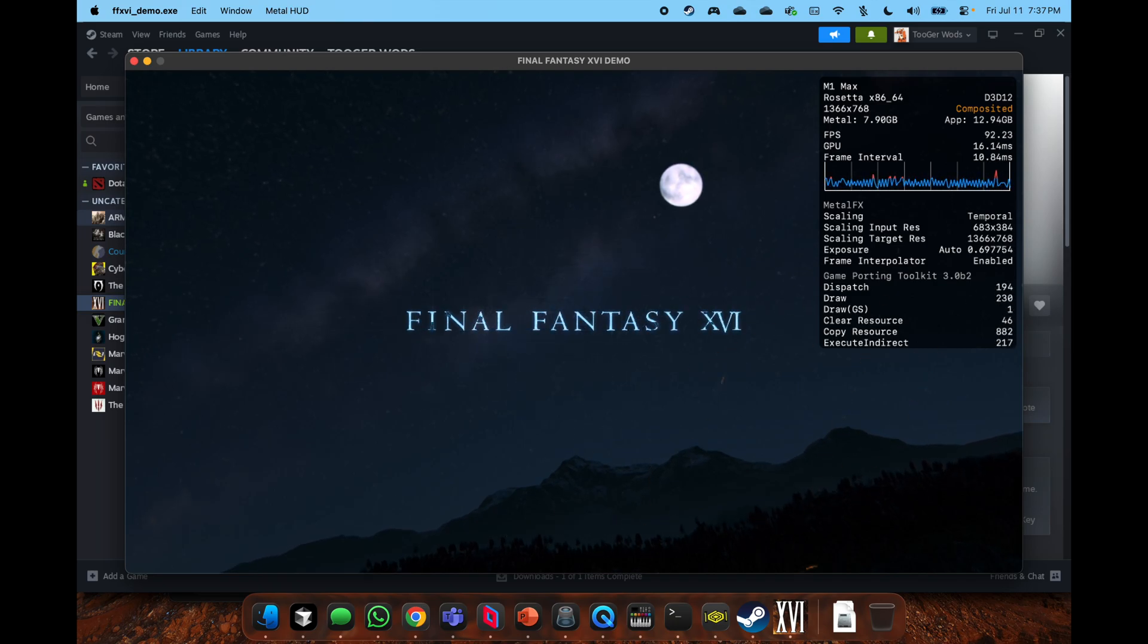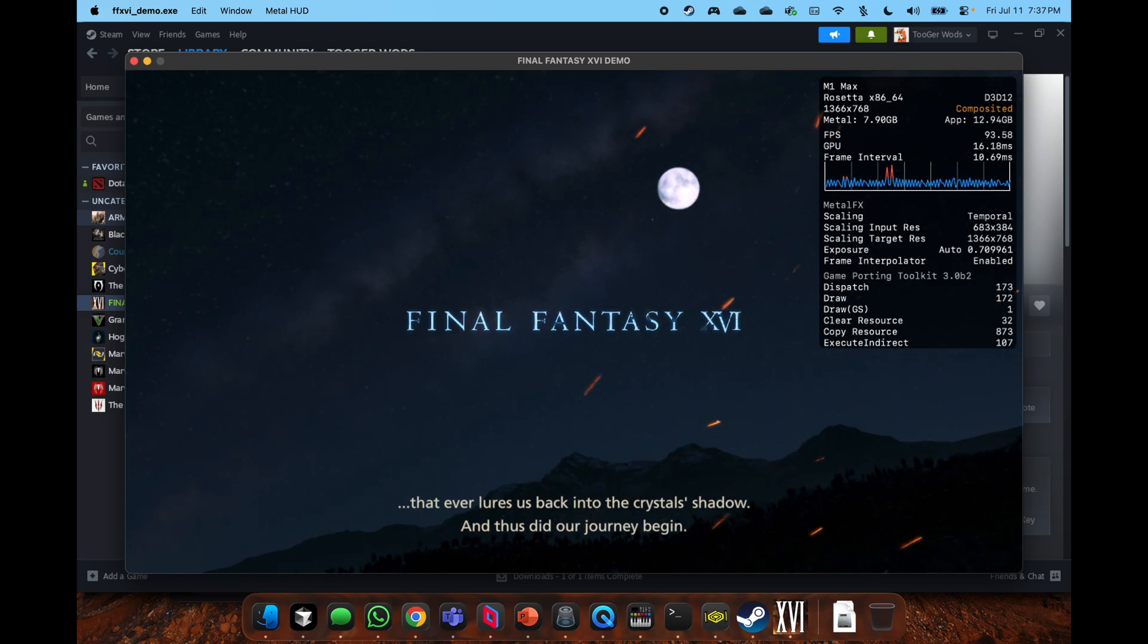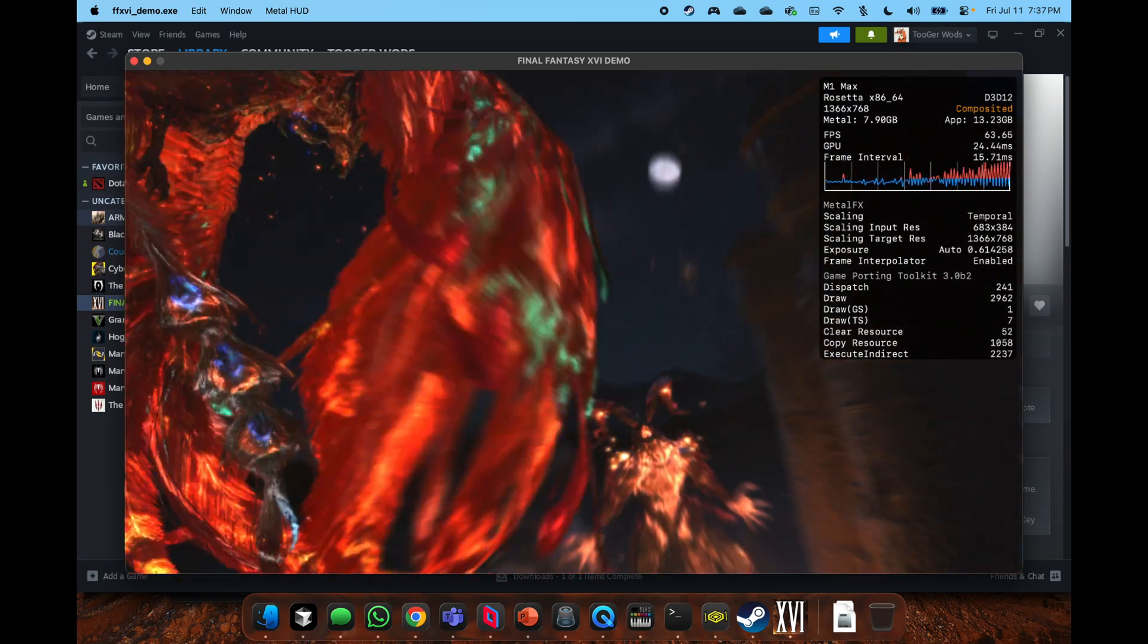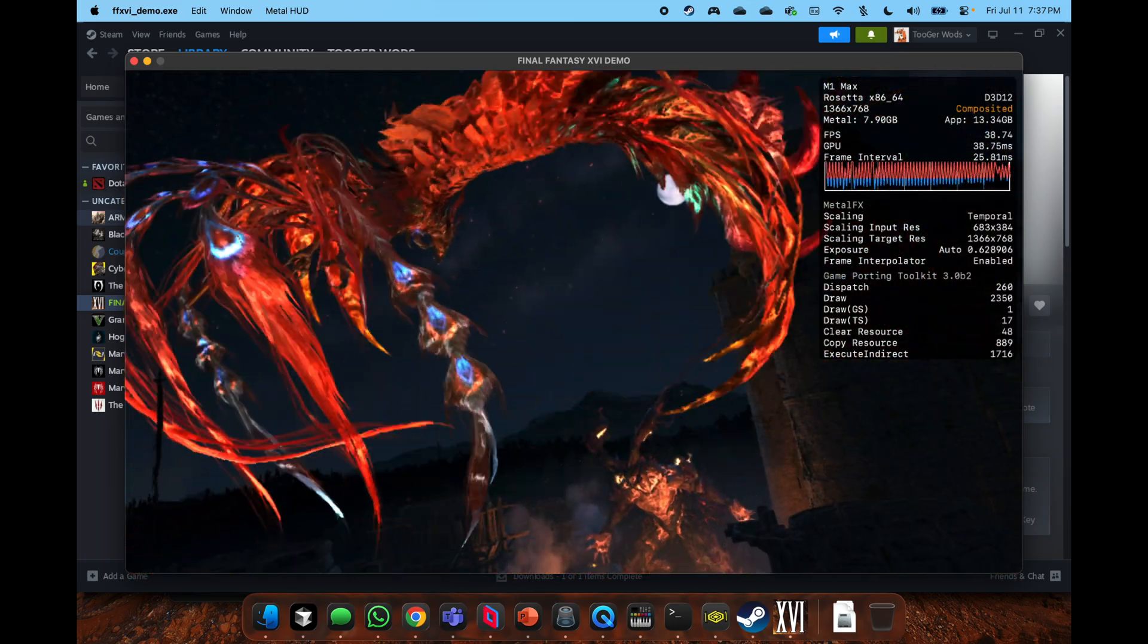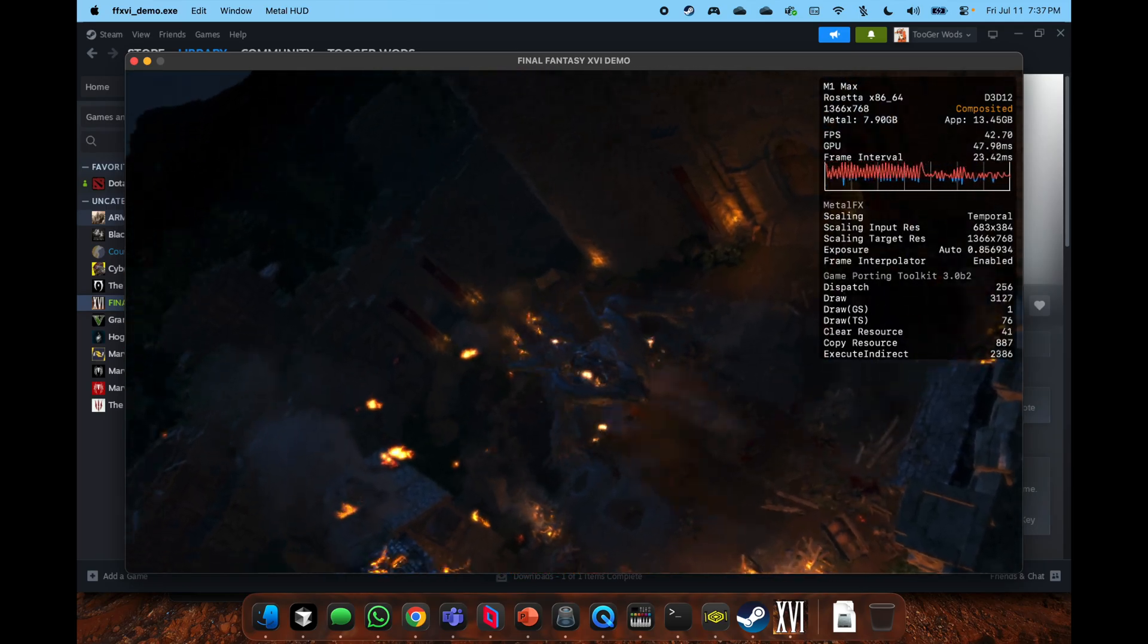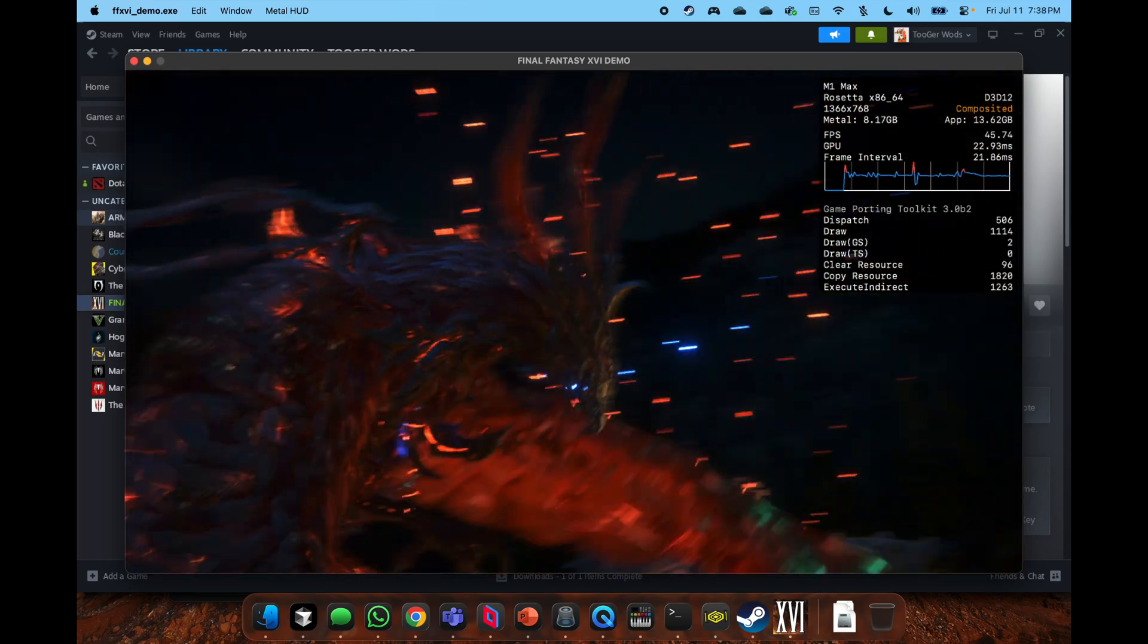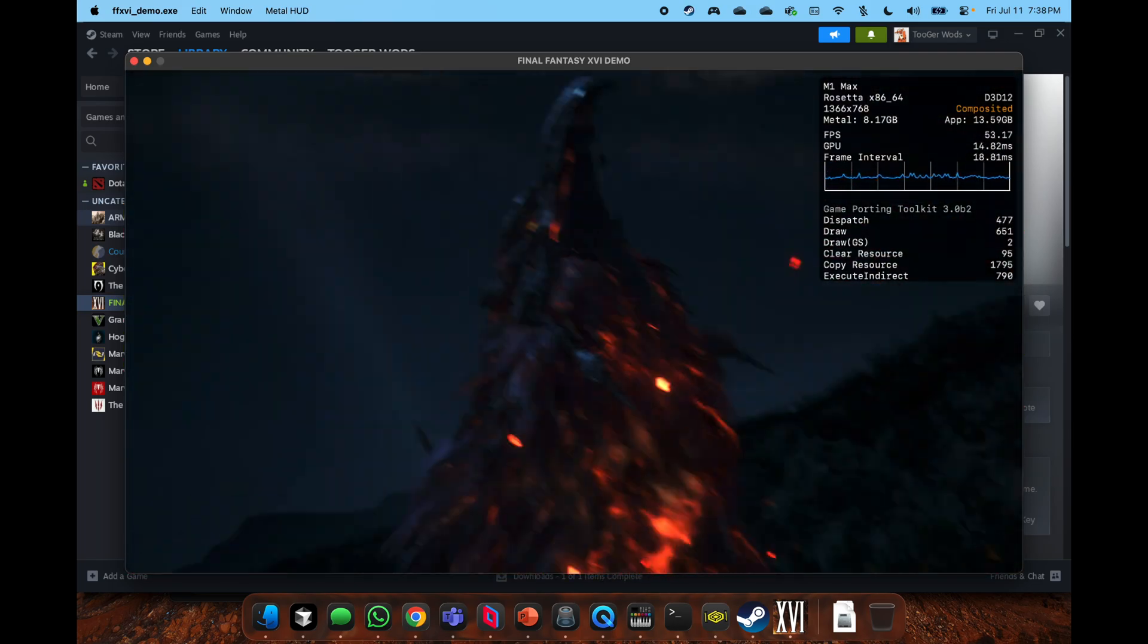Now here we showcase Final Fantasy 16 boots up. There's actually some settings before you actually get into the game, so I turned off V-sync. You see that. There was this scaling, that's the Metal DLSS on Metal, so temporal scaling.